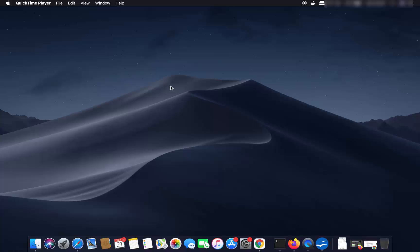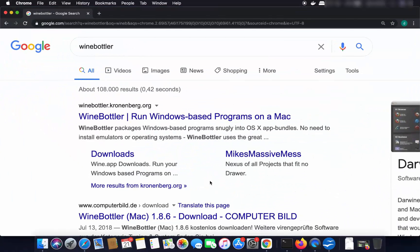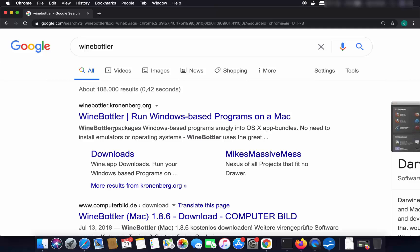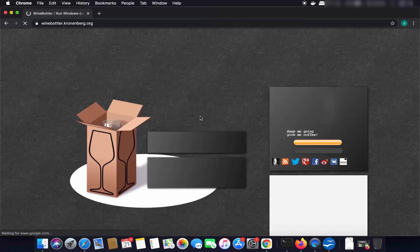To install WineBottler, search for WineBottler and the first link that appears will be winebottler.kronenberg.org. Click on this link — you can also see it says WineBottler packages Windows-based programs into Mac app bundles.